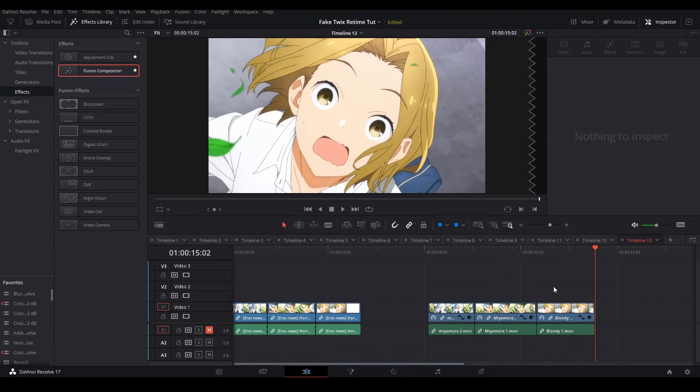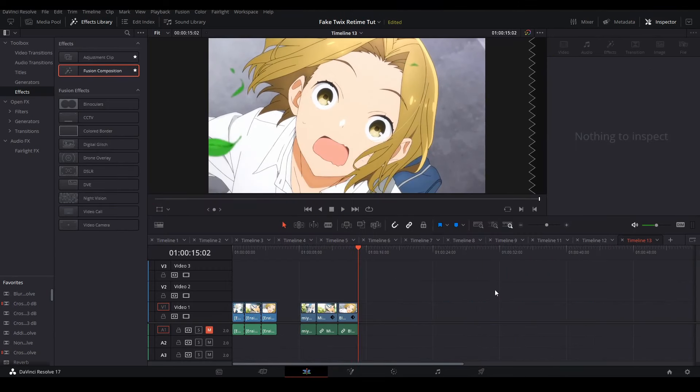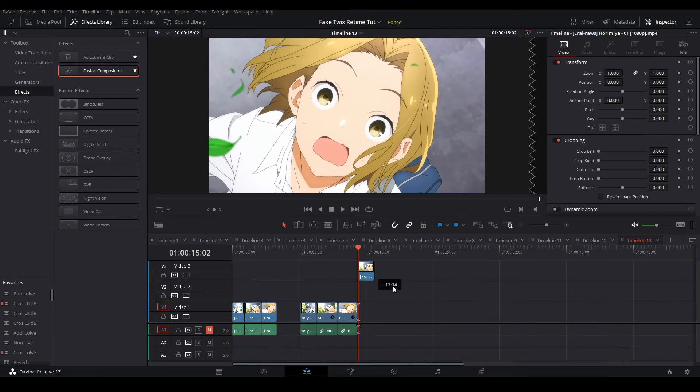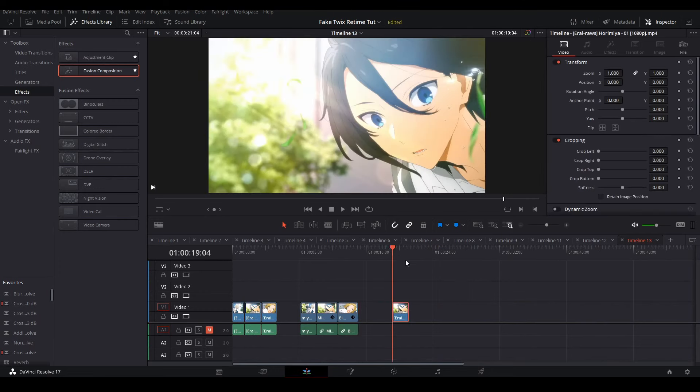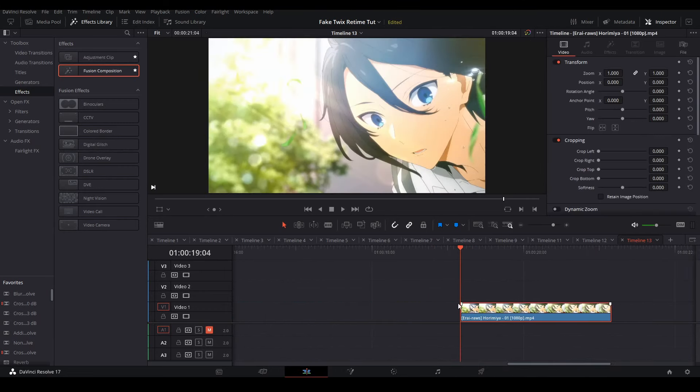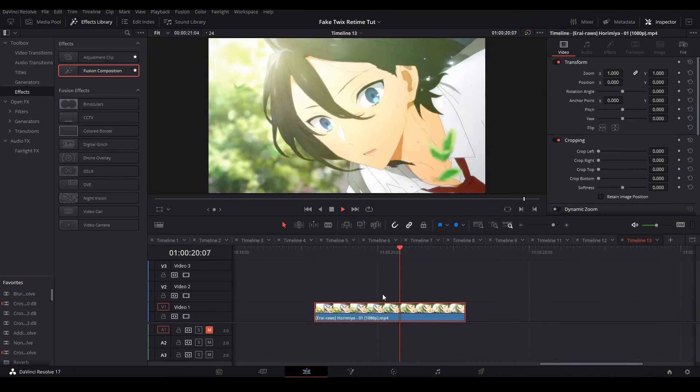If you don't know what Twixtor is, Twixtor is a program that uses frame interpolation or taking frames of your footage and blending them together to make new frames you can use when slowing down your footage.